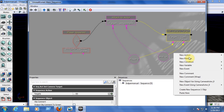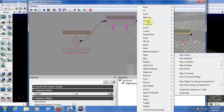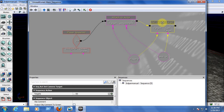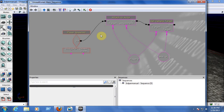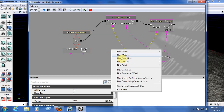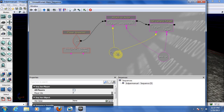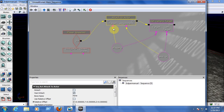For the Attach to Actor node, right-click and go to New Action > Actor > Attach to Actor. Then you need to set the camera target — right-click, go to New Action > Camera > Set Camera Target. Now link the Player Spawn Out to the Attach to Actor In. For the target, go to New Variable > Player > Player to get the Player variable, and link the Target of Attach to Actor to the Player variable.